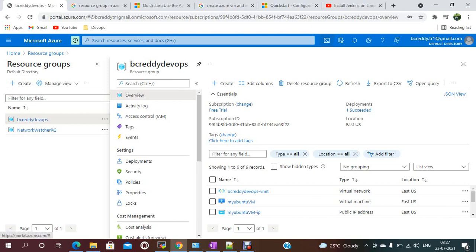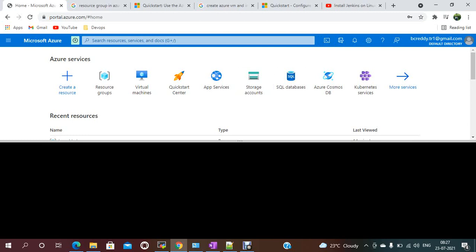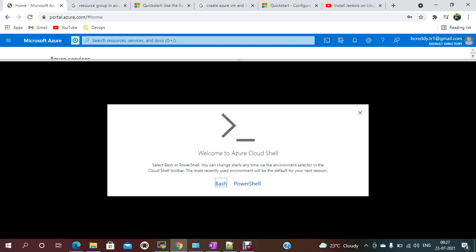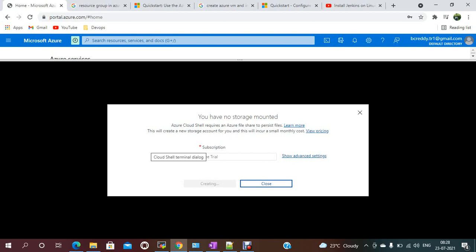This time I am going to use Azure Cloud Shell. You just need to select the Azure Cloud Shell option. It will provide shell options — PowerShell and Bash — so whichever you are comfortable with, you just need to select either PowerShell or Bash. I am going to use Bash.